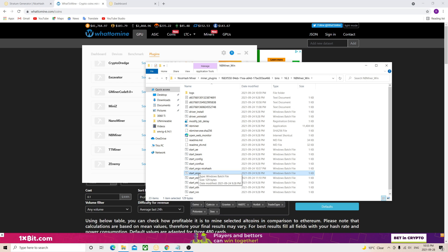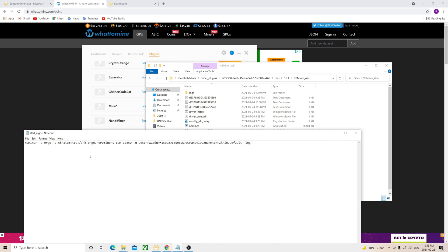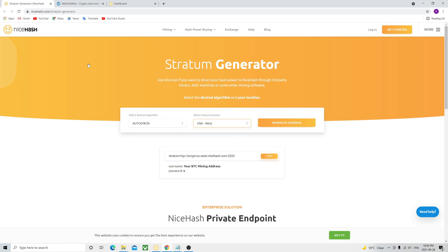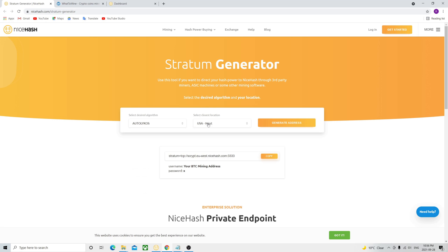I'm going to show you how to mine regardless of that. So you click on the bat file and open it with Edit. Here you're going to get these variables. You're going to have to replace the stratum server with the one I'm going to show you. You have this URL here, and you're going to select the Autolykos algorithm from the dropdown. You click 'Generate', and then you copy that URL into the file.